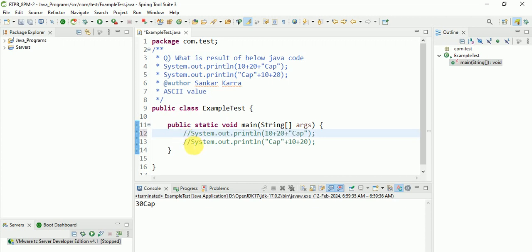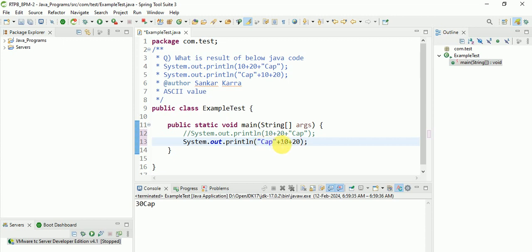Let's see another. If first string is there, then the next remaining values are just combining, but it will not add.